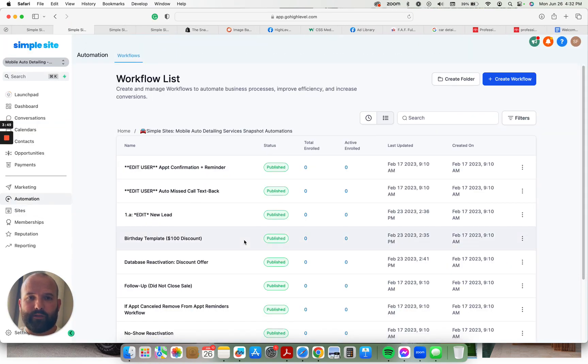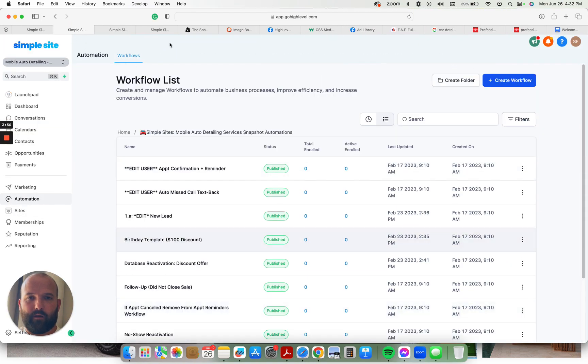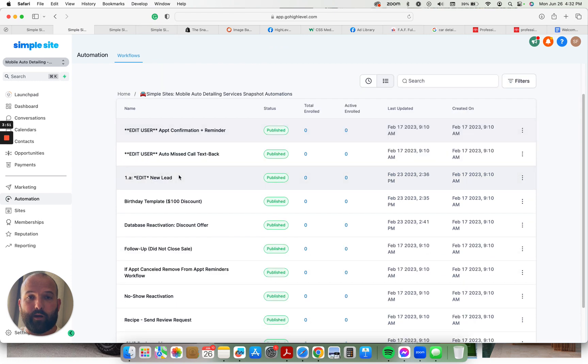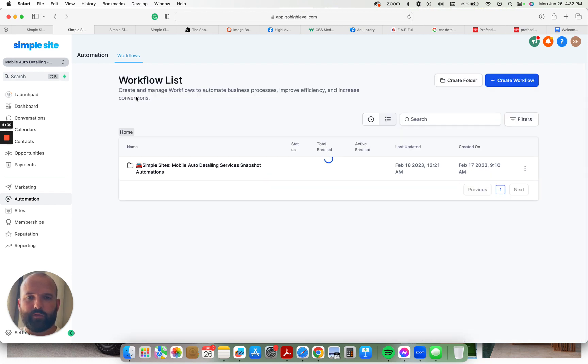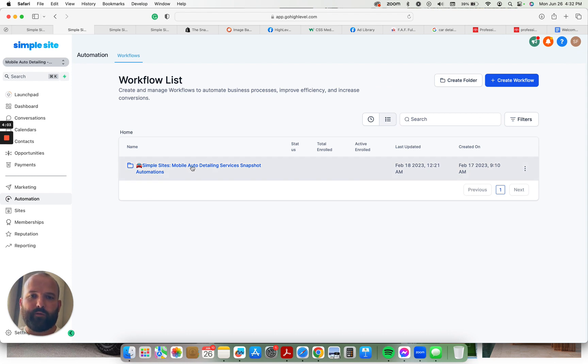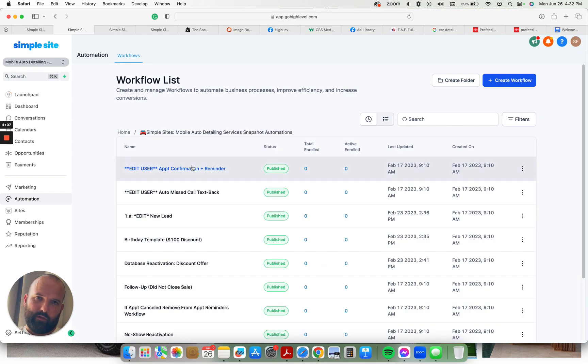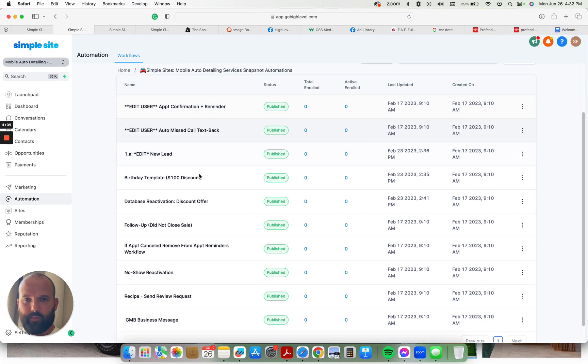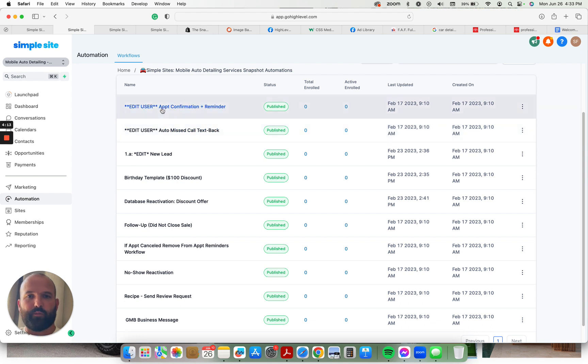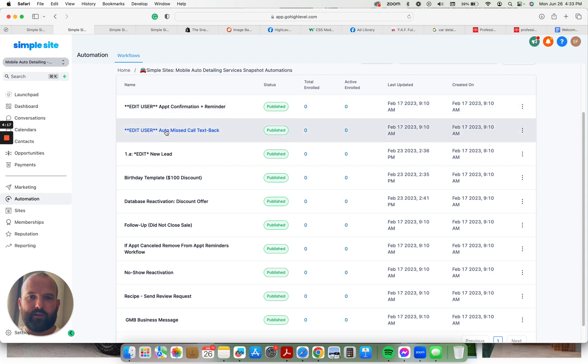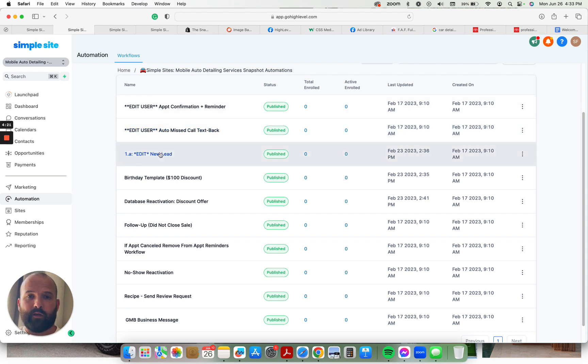We also have the automations. You can see everything is labeled appropriately. So even if you have another snapshot already imported, everything is labeled, this will be in a folder. So it'll automatically add this folder to the workflows. You'll know exactly which workflows are attributed to this snapshot. You can come in here, edit the user for these two. There's appointment confirmation reminders. You don't have to edit anything else in there, except for adding the user.